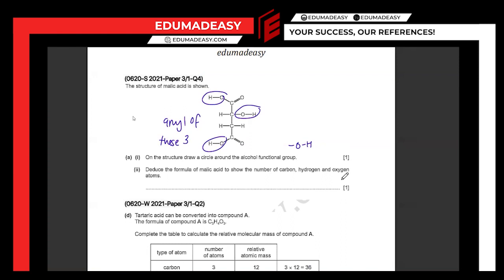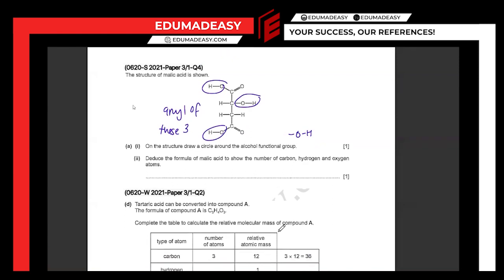Find the molecular formula of malic acid to show the number of carbon, hydrogen, and oxygen atoms — basically just count them. It goes in the order CHO. Counting: carbons — one, two, three, four. Hydrogens — one, two, three, four, five, six. Oxygens — one, two, three, four, five. So the formula would be C₄H₆O₅.